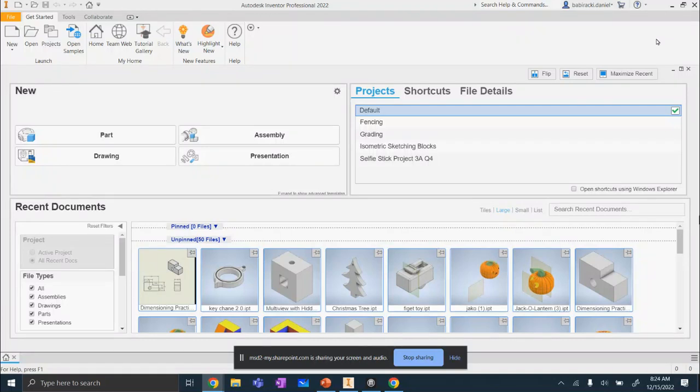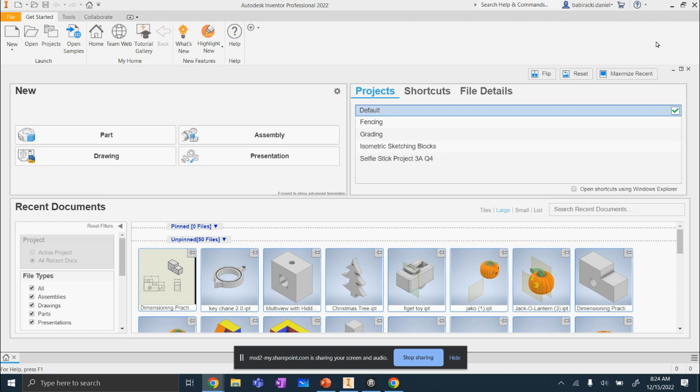In this video, I'll show you how to export an Inventor file (.ipt inventor file) into an .stl file so that the 3D printer can read it.